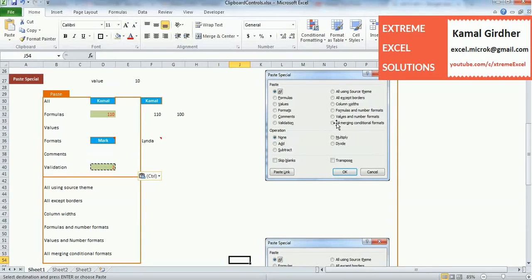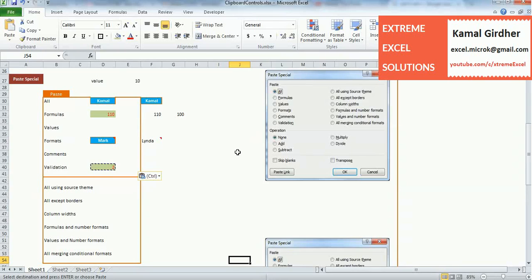'Values and Number Formats' is for when you only want the values, not the formulas, along with the number formats. Then there is 'All Merging Conditional Formatting' — we will talk about conditional formatting later, but if you have some conditional formatting rules on a cell, you can paste specifically those conditional formats to another cell using this option.